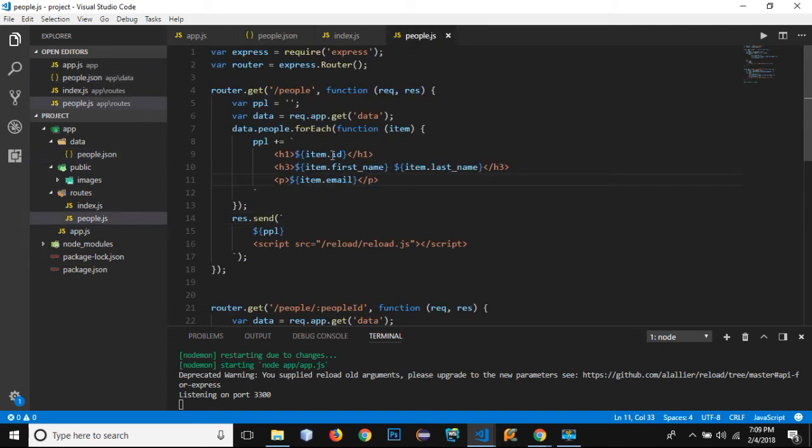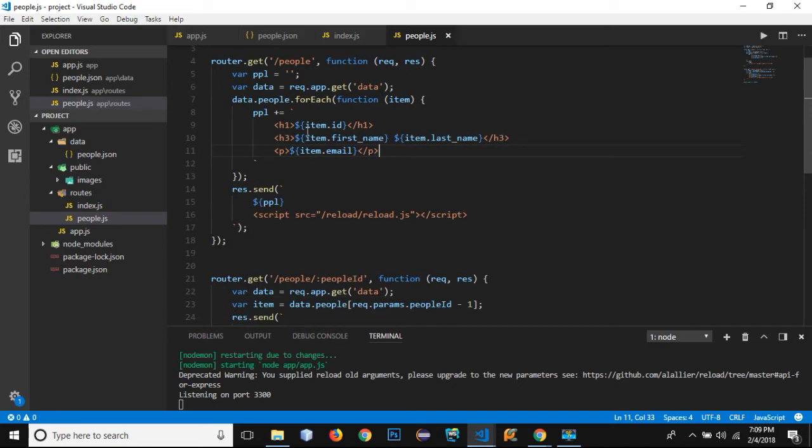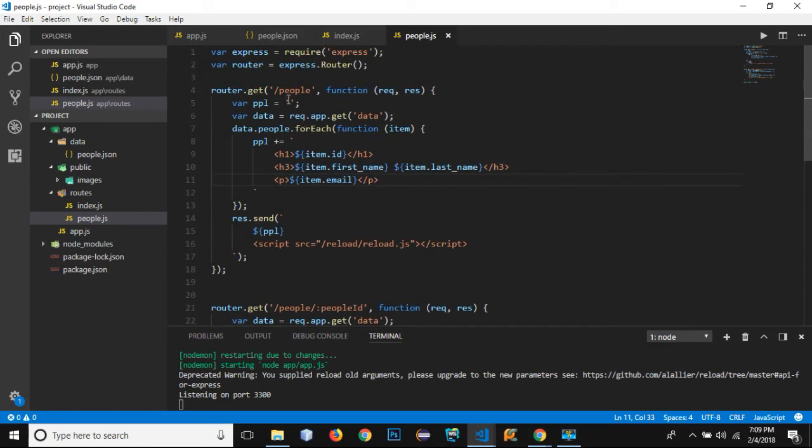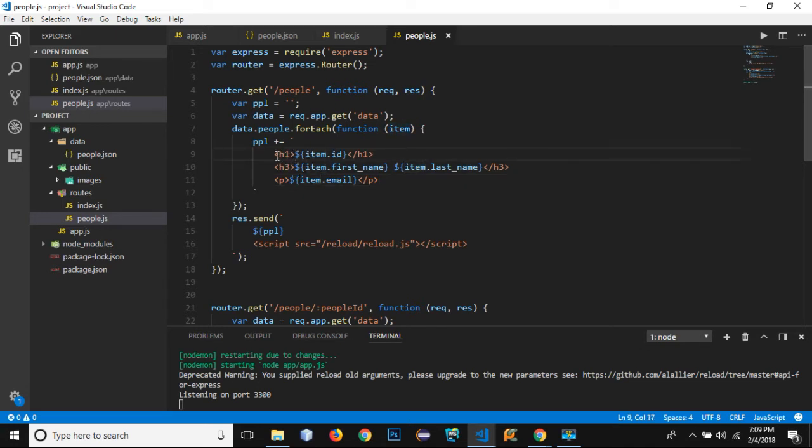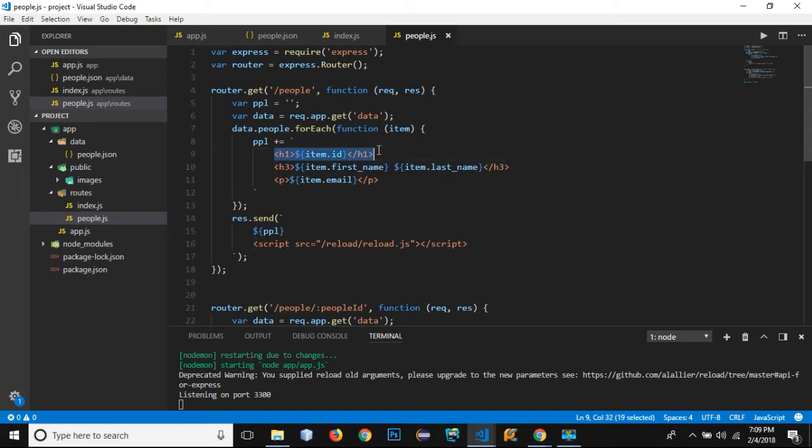Let's go back to our people.js file. Inside it you can see that we have two routes: one is people and people ID. We need to add the image of each person. I don't want to add the IDs right here; IDs are not required to print on the screen, so I will remove this ID.